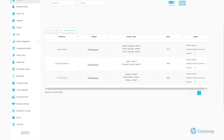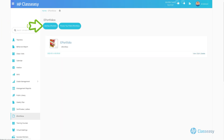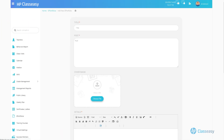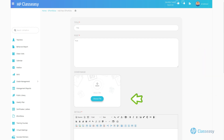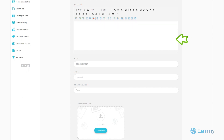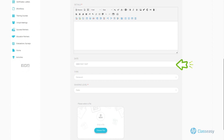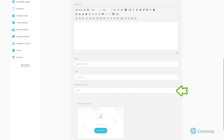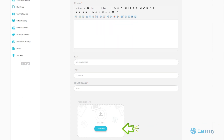go to the ePortfolios tab. Then you can add details of the new achievement through the following elements: Title, Post, Cover image, Details — writing the achievement details — Source, stating the source, Date, setting the date of the achievement, Type, Sharing level, and Choose file.